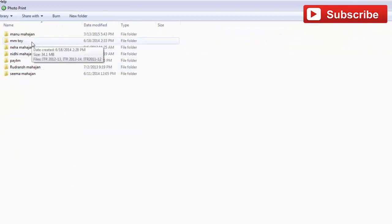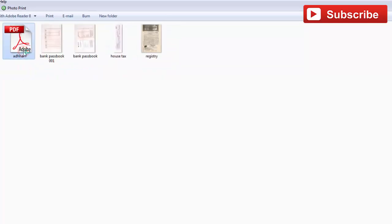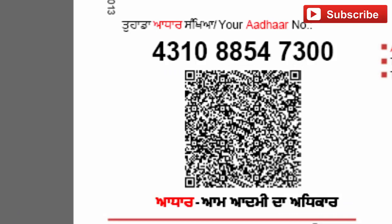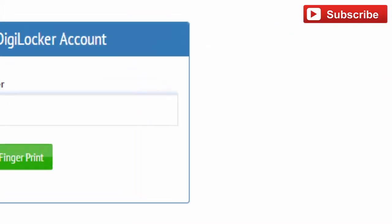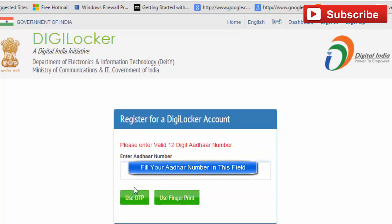Find your Aadhaar document and open it. Fill in your Aadhaar number — this is an example of an Aadhaar number. Fill the Aadhaar number in the registration field and click on 'Use OTP'. OTP is a one-time password, which you receive on your registered mobile number linked to your Aadhaar.